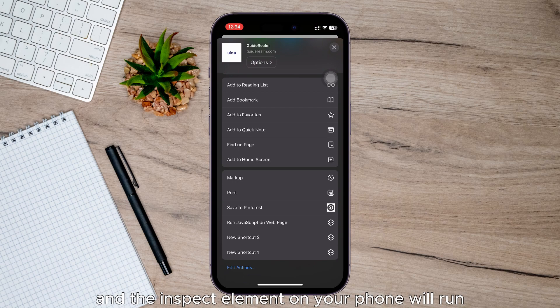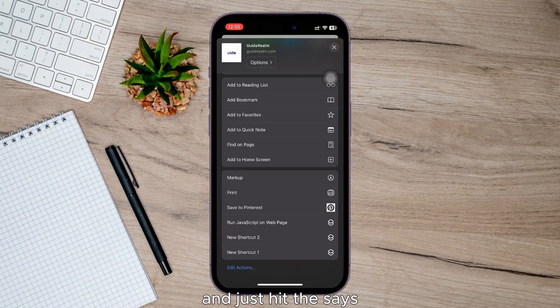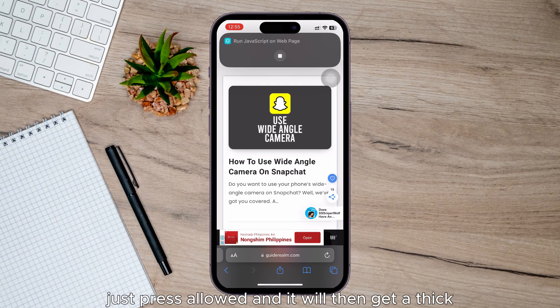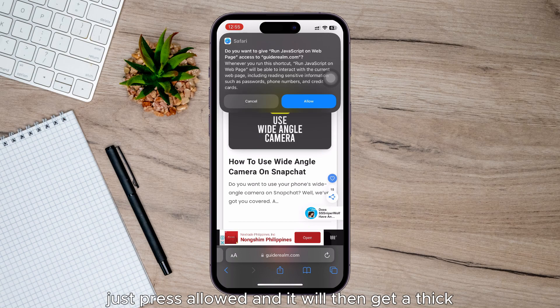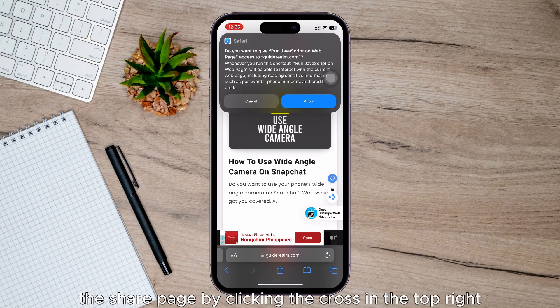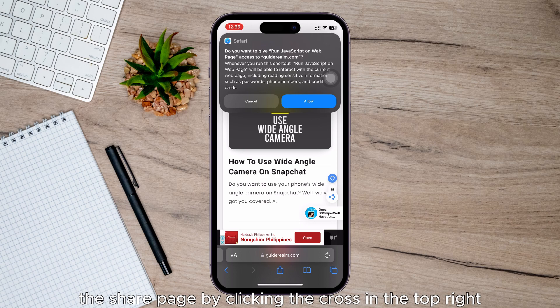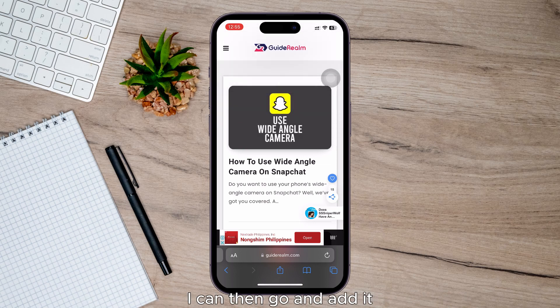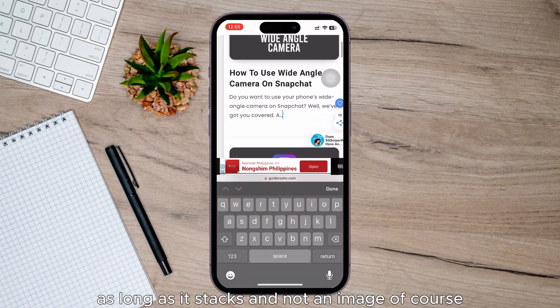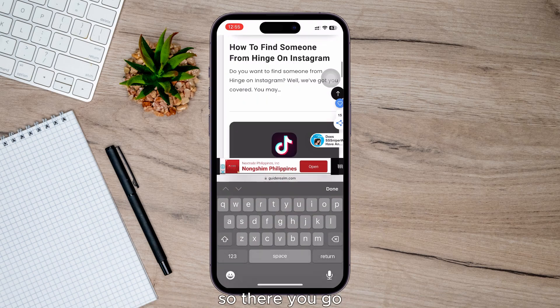And the Inspect Element on your phone will run and it will say do you want to allow Inspect Element to access, just press allow and it will then get a tick. And then what you can do is close off the Share page by clicking the cross in the top right. And then anywhere I click, I can then edit as long as it's text and not an image, of course. So there you go.